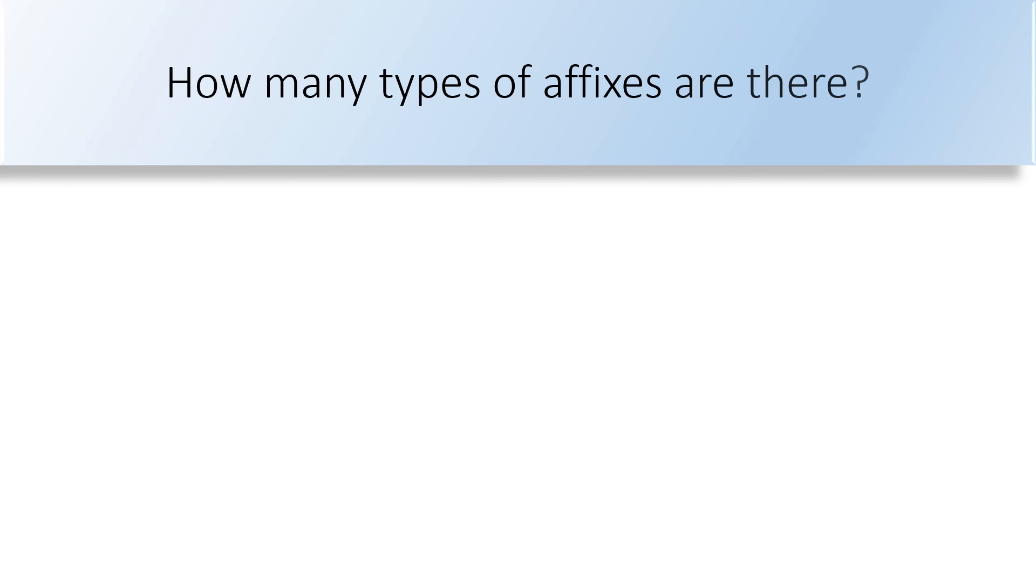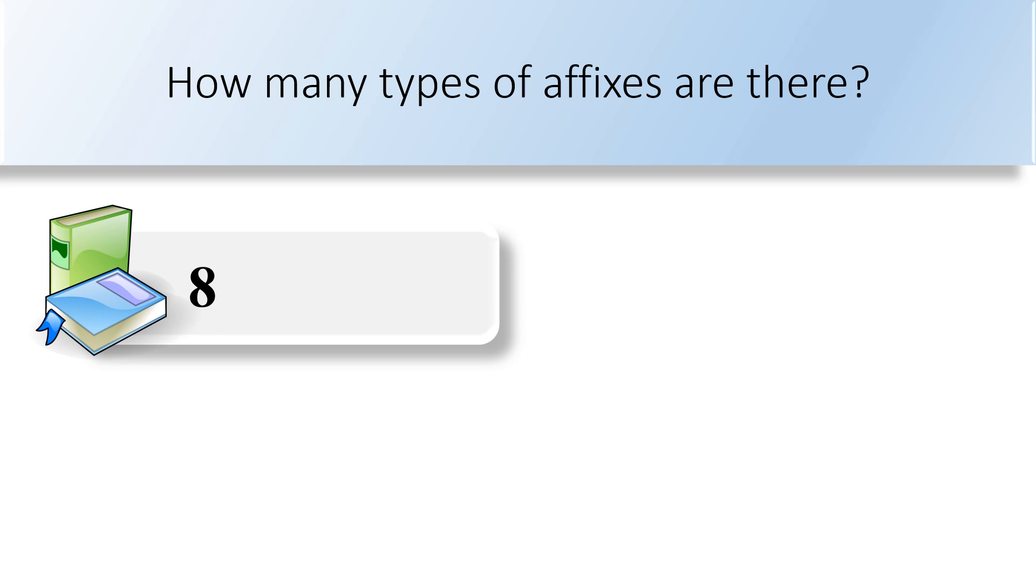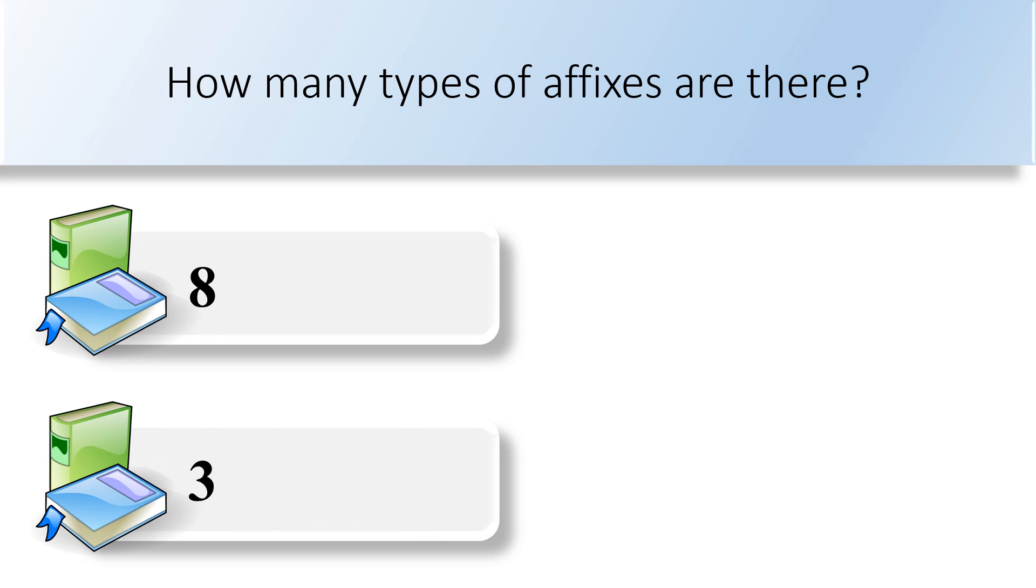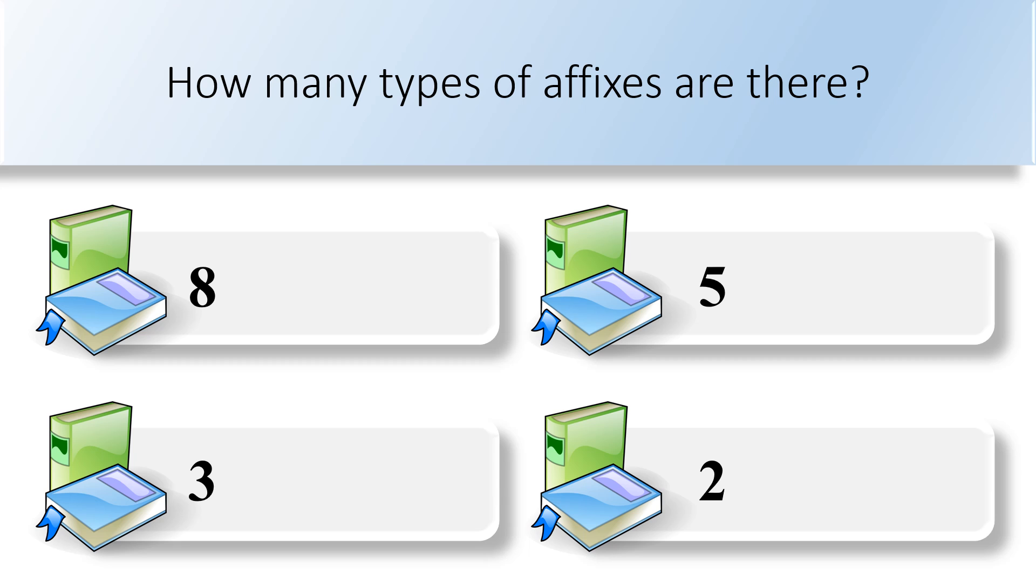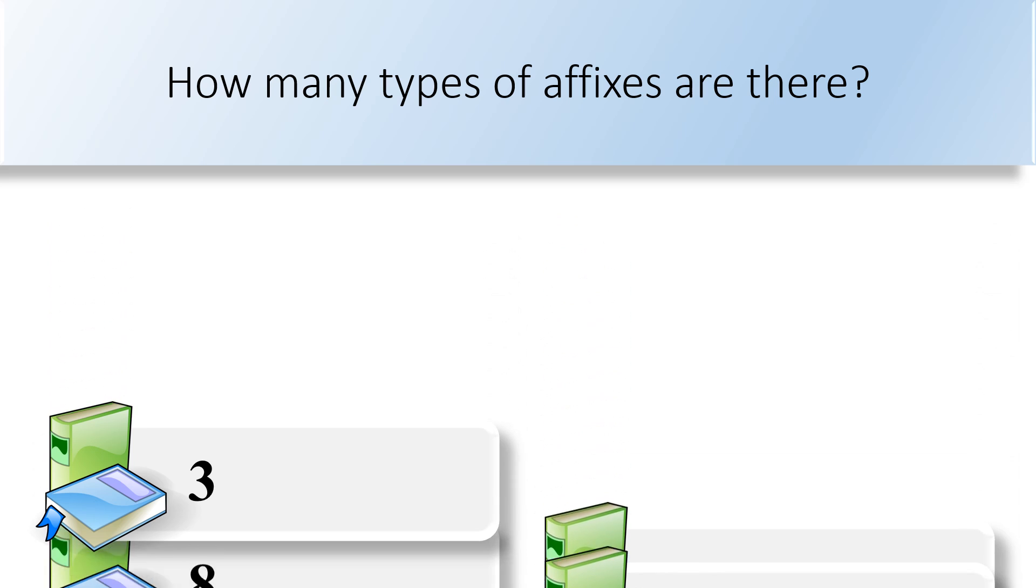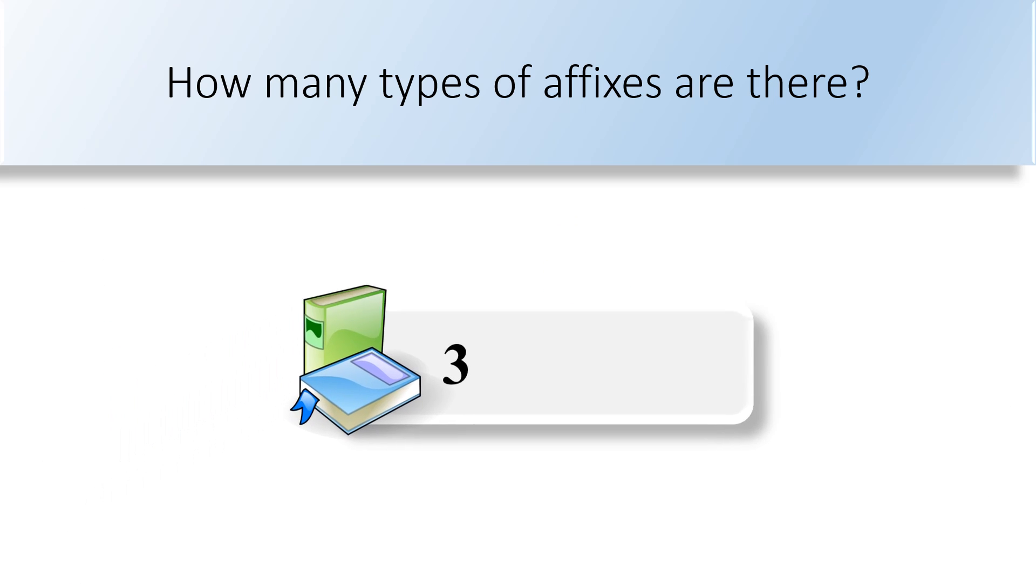How many types of affixes are there? Eight, three, five, or two? There are three types of affixes.